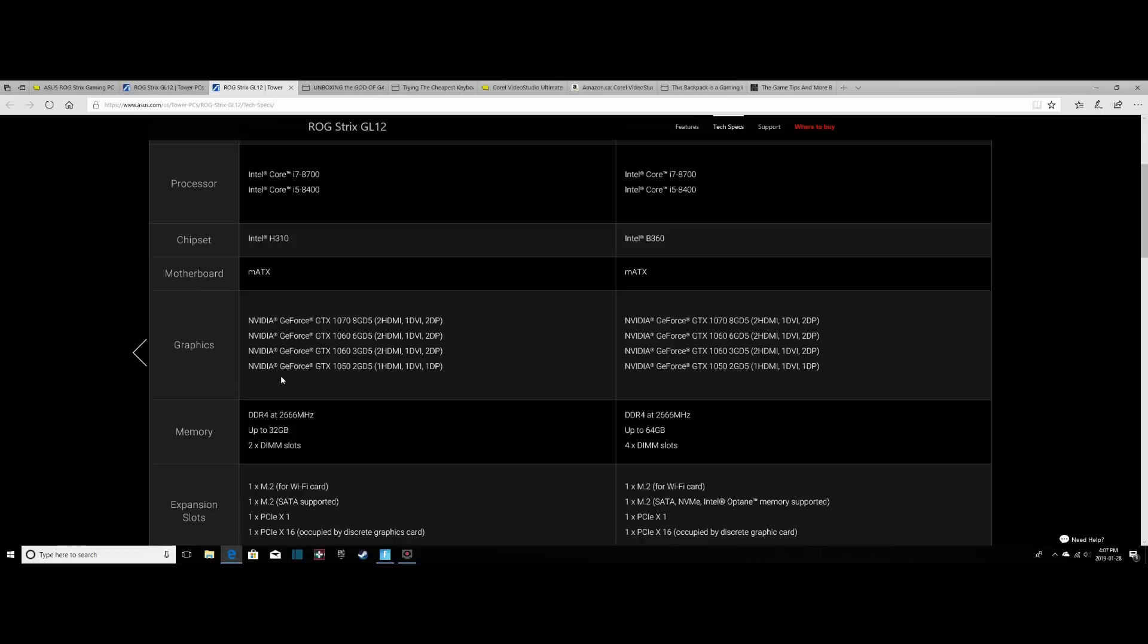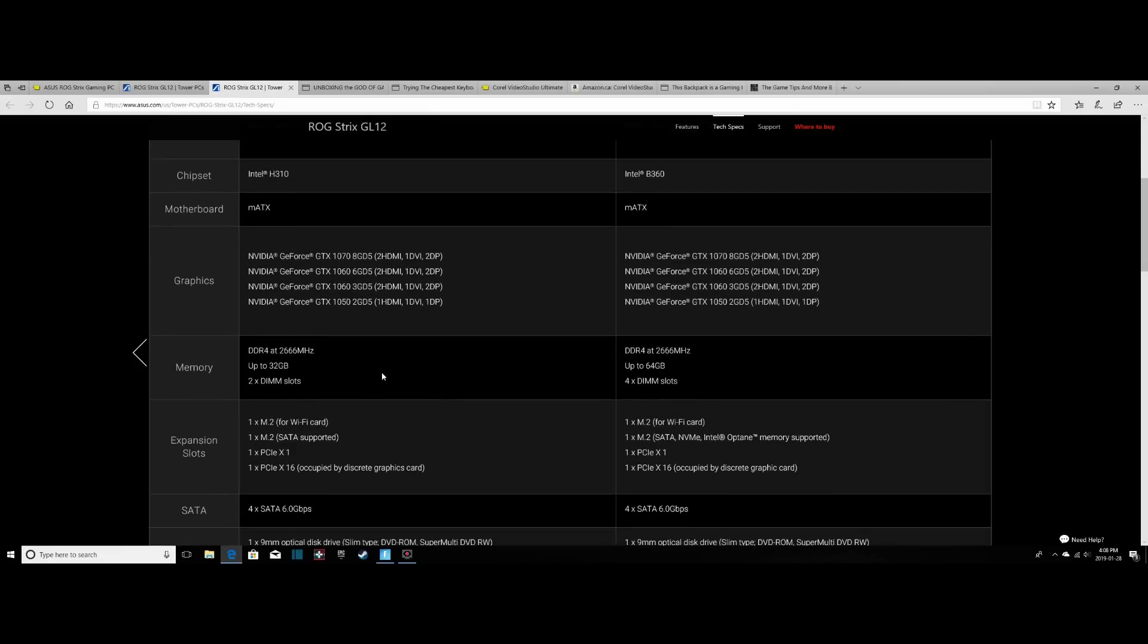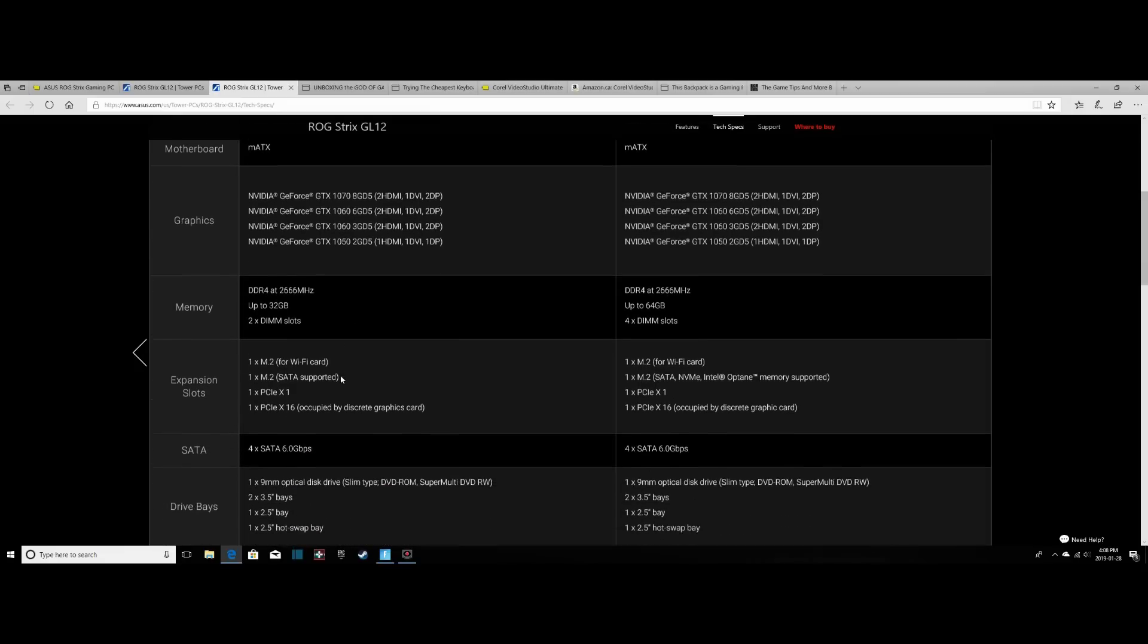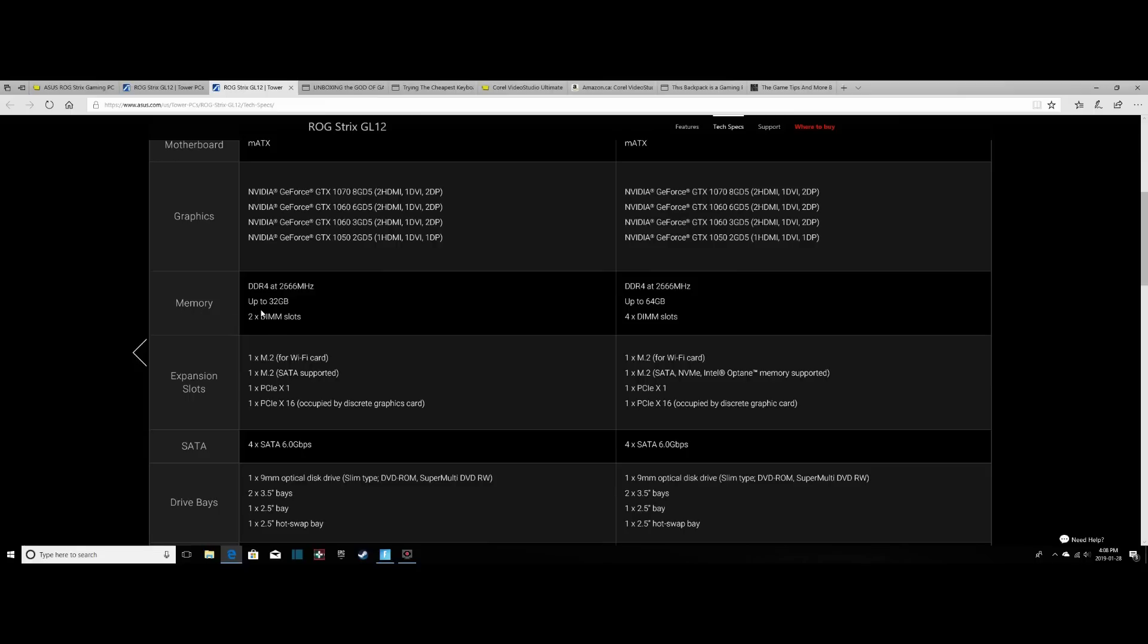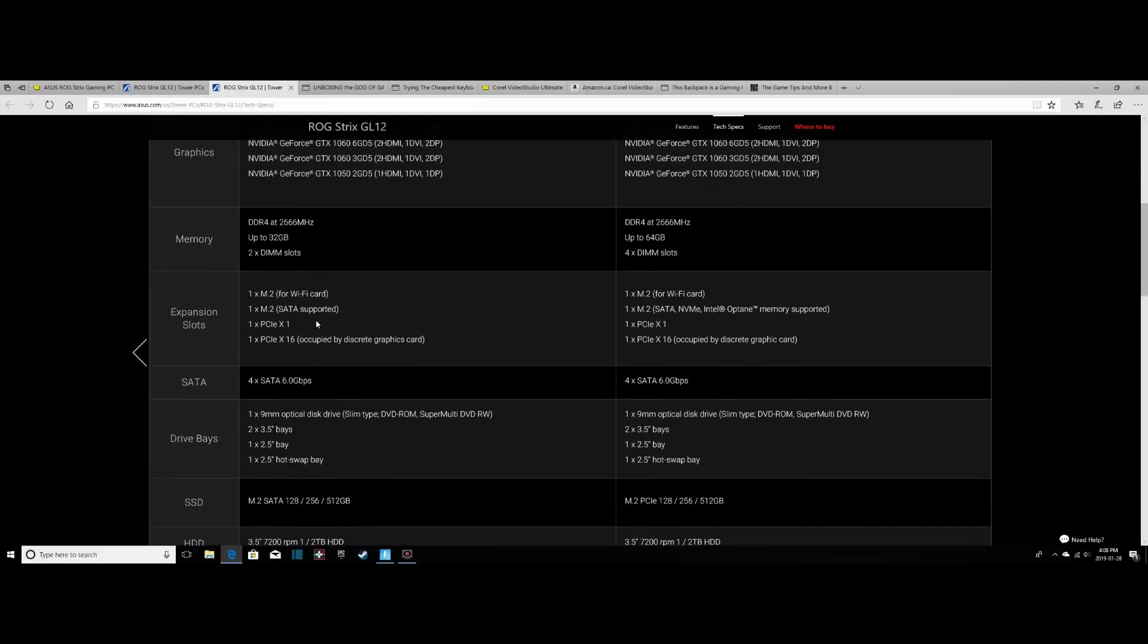The graphics card I chose was a GeForce GTX 1050 2GB card, which has one HDMI port, one DVI port, and one DisplayPort right on it, which is pretty helpful. Our RAM has 8GB of RAM at 2666 MHz, and we have two DIMM slots.